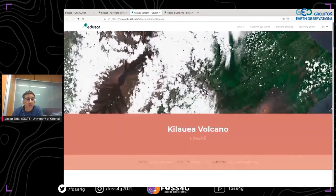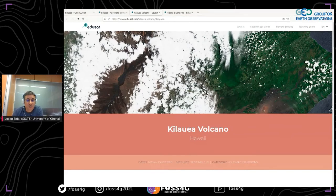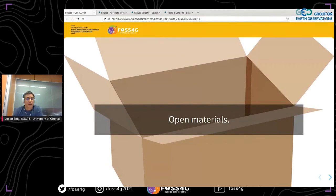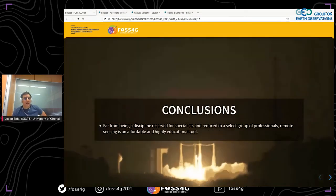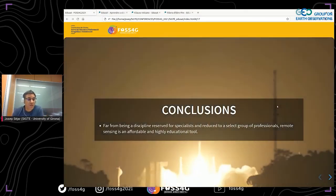All the materials on the website are open. Anyone can access the content and get the materials for free in three different languages: Spanish, Catalan, and English.